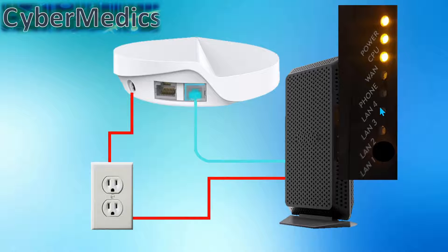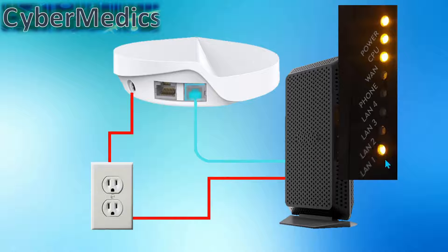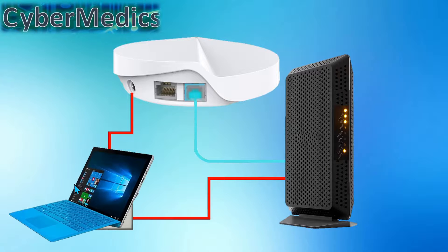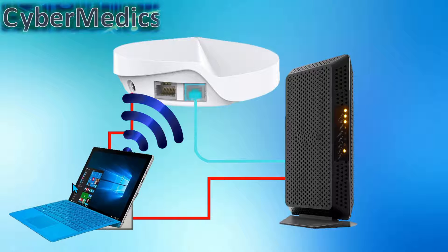In about a minute or so, eventually the port that you have this plugged into, normally it's port one on the modem, that light will come on and it could very well solve your internet connection problem.